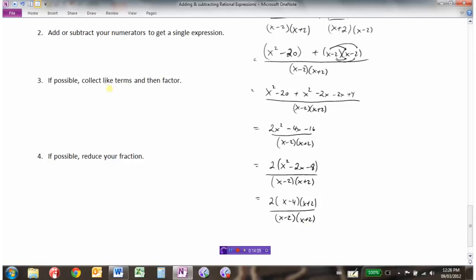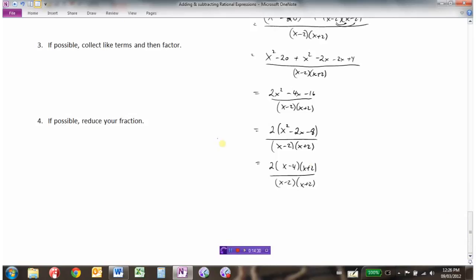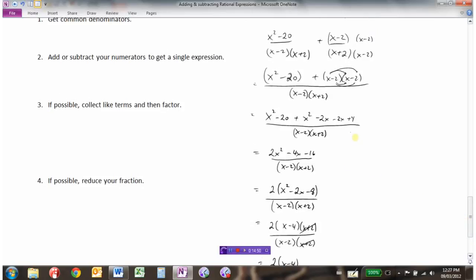To review: we got common denominators (x minus 2)(x plus 2), combined into a single expression, multiplied out and collected like terms, then factored. Now we reduce: there's a common factor of x plus 2 in numerator and denominator, which cancels, leaving 2(x minus 4) over (x minus 2), written as 2x minus 4 over x minus 2. For non-permissible values, go back to the single-fraction step: x cannot equal 2 or minus 2, so x cannot equal plus or minus 2. That's adding and subtracting rational expressions.